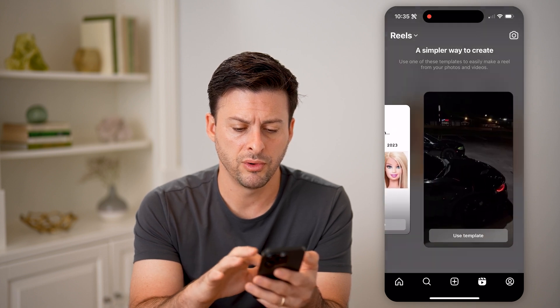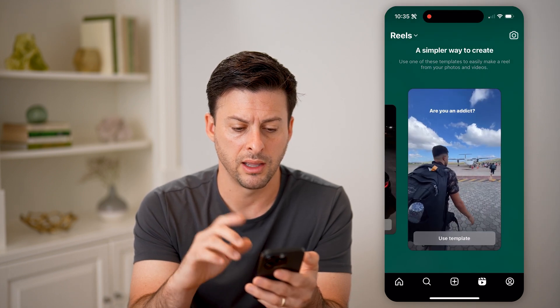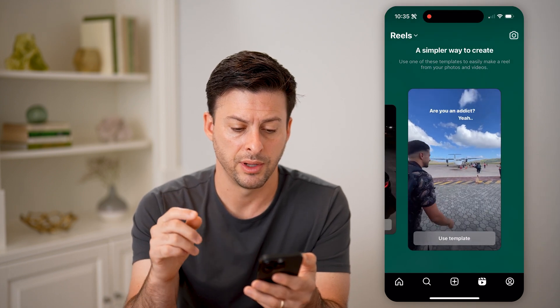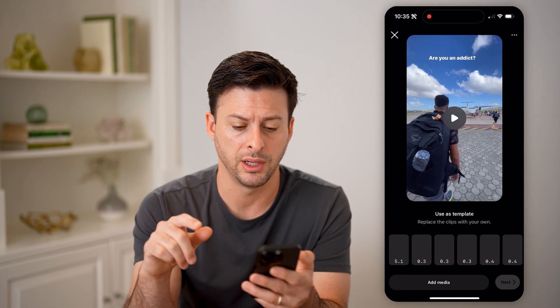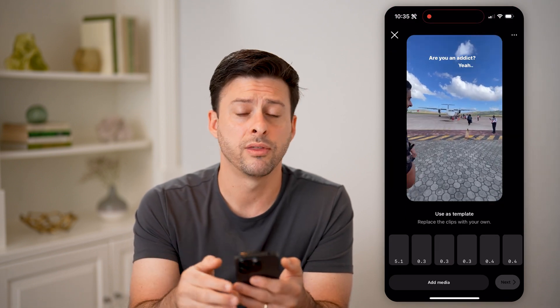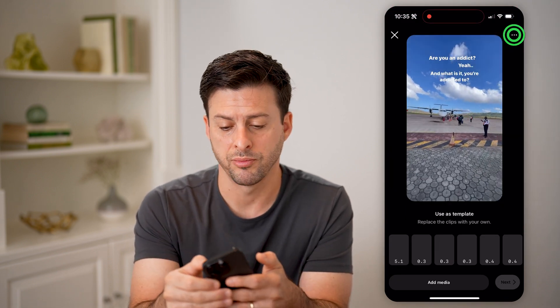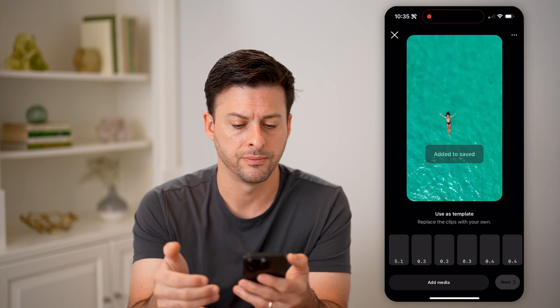Let's say I go through and I really like this template. I can hit Use Template here, then tap the three dots at the top right, and hit Save.